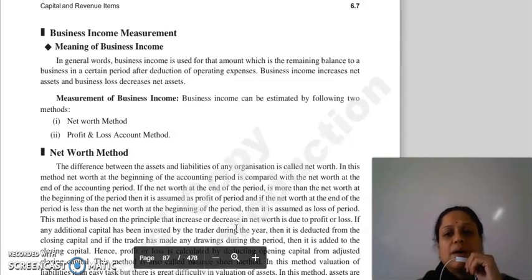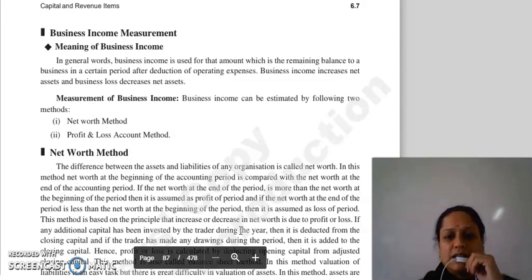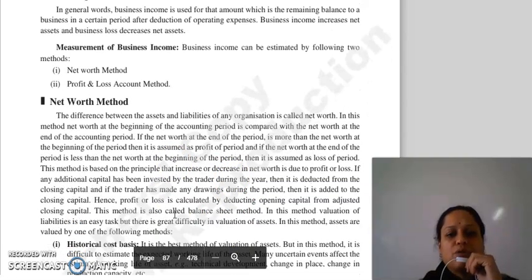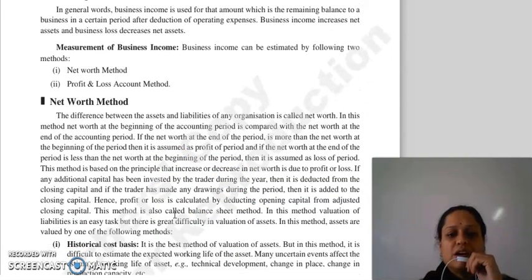Business income aapka increase kerta hai net assets ko, aur business loss aapka decrease kerta hai net assets ko. Measure kaise kerte hai business income ko — hamare paas 2 methods hai: net worth method aur profit and loss account method.